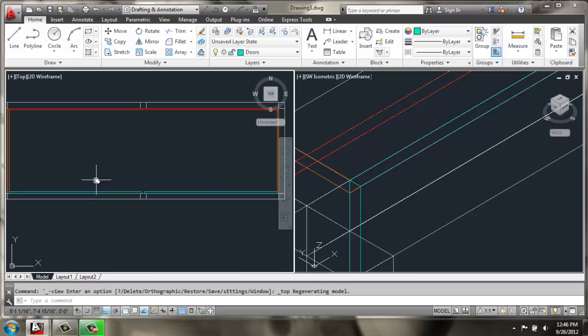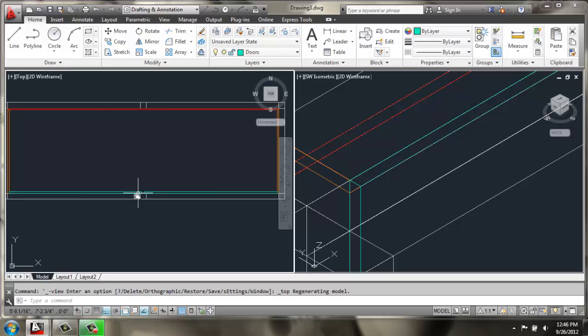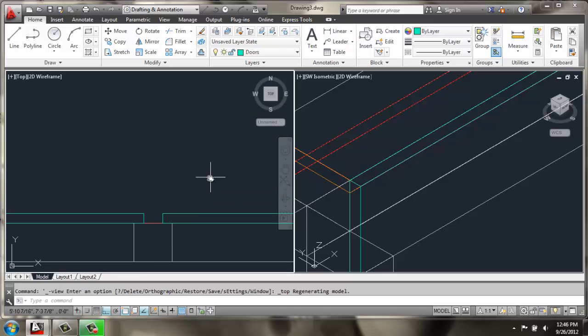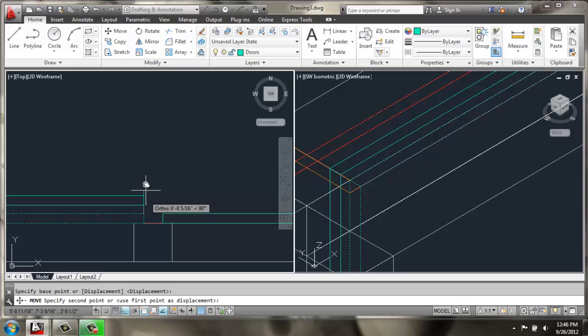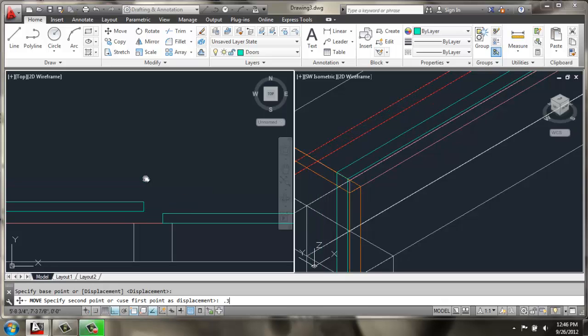So right now we can see that these two doors are right in line with each other. So if we actually wanted them to slide in any way, well that just wouldn't work. So what we can do is do a move, pick one of the doors and move it straight back at least 0.25. That would actually have them touching so you could even do it just a little farther if you wanted to, maybe 0.3 or something like that.